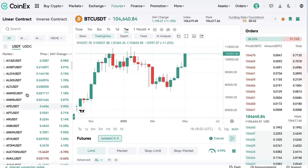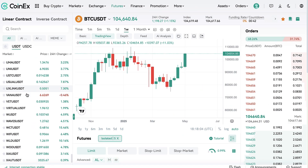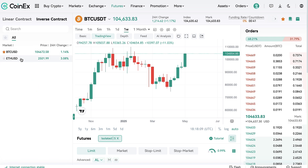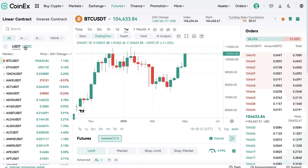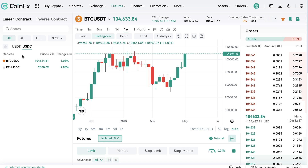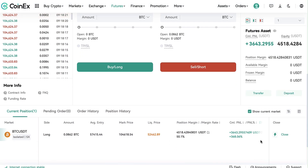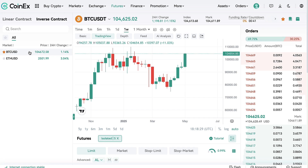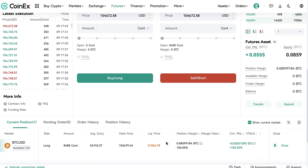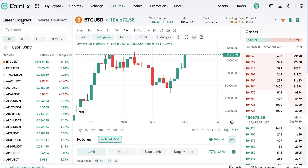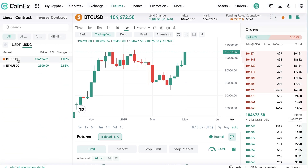USDT has dozens if not hundreds of different trading pairs. You can also use BTC or Ethereum as collateral, and you can use USDC as collateral, which has two trading pairs: BTC/USDC and Ethereum/USDC. Since I have already opened trades with USDT as collateral and also have a trade open using BTC as collateral, I will show examples with USDC.